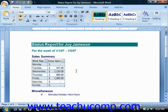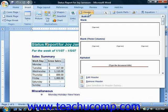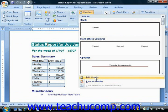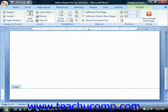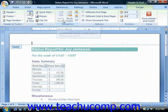When editing the headers and footers, you can move between the headers and footers using the buttons provided in the navigation group of the header and footer tab. So if you were in the header, you could click go to footer or vice versa. Note that you can also press the up and down arrows on your keyboard to move between the headers and footers as well.